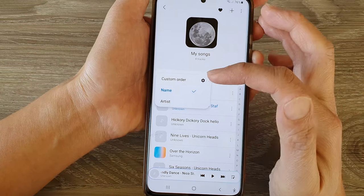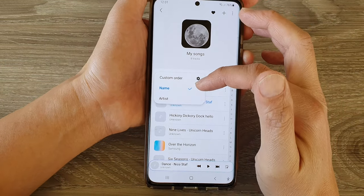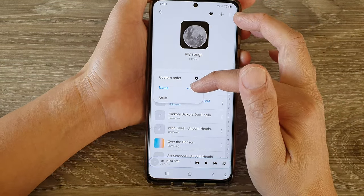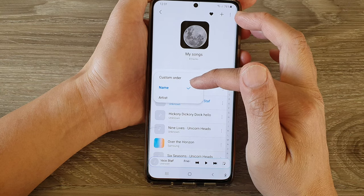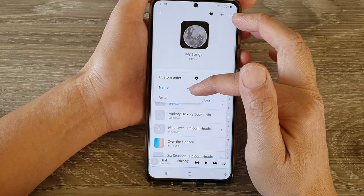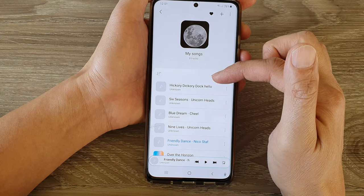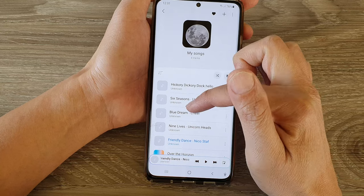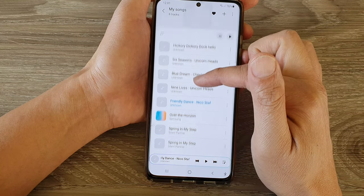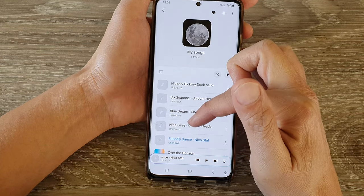From the pop-up, you can choose to sort your playlist by name or by artist. You can see that when sorted by artist, the songs have been rearranged accordingly.